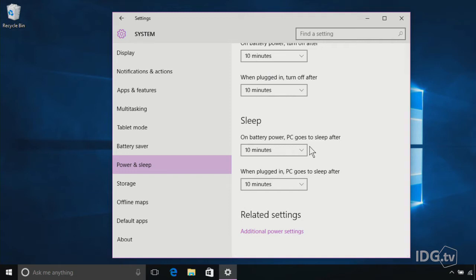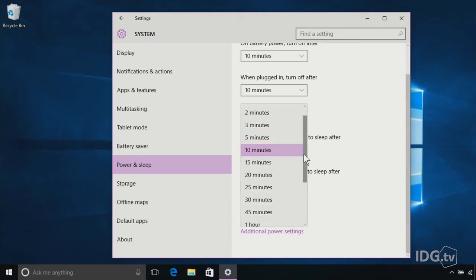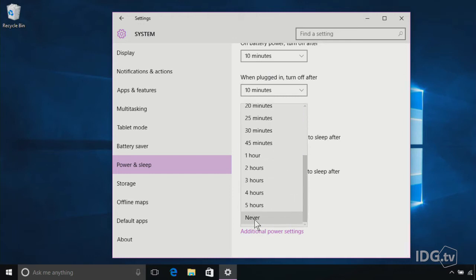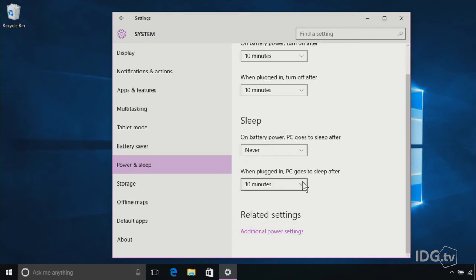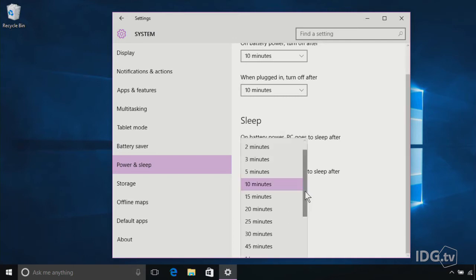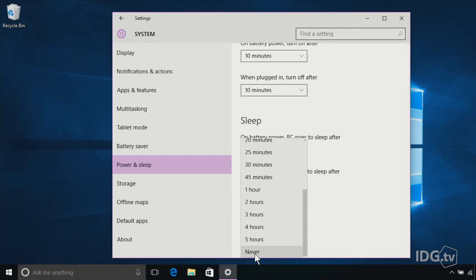Now, every time your PC goes to sleep, you have to enter your password again. So if you don't want to do that, all you have to do is make sure that it never goes to sleep. You can hit Never here, and you can even hit Never for when it's plugged in, and now your PC will just stay awake all the time. The drawbacks are that since it's awake all the time, anyone can just go up to it and start typing away, and you're going to use a lot more electricity.